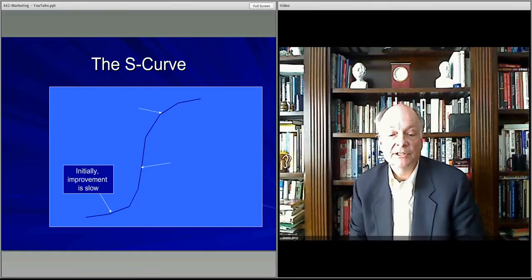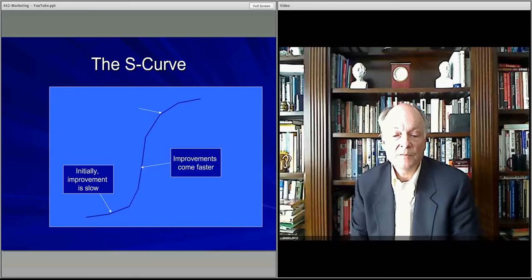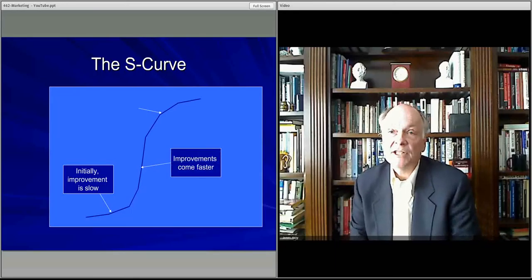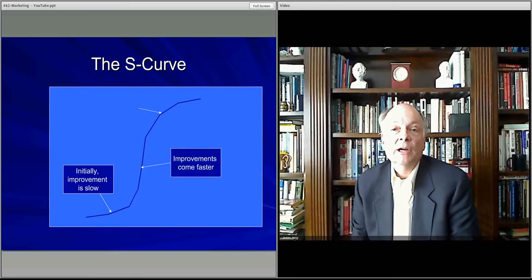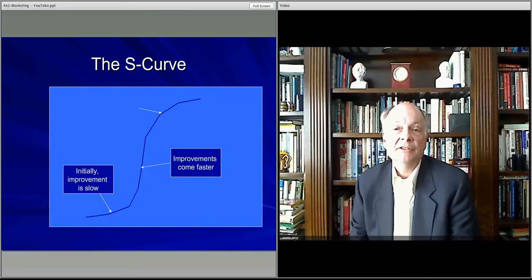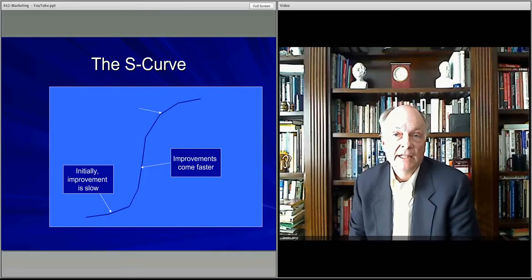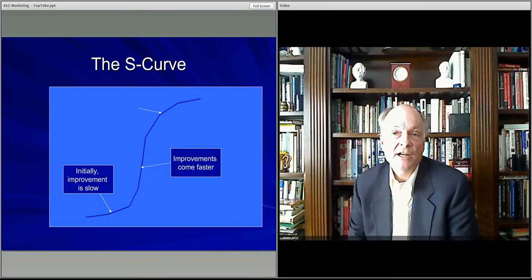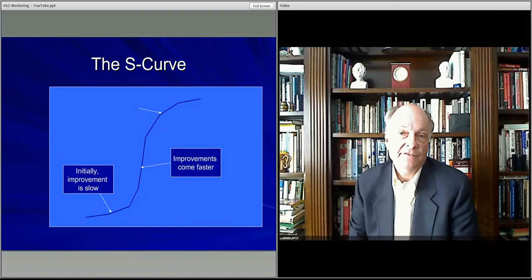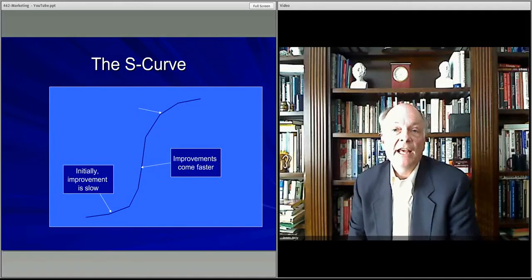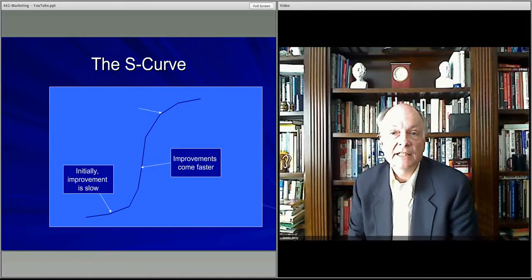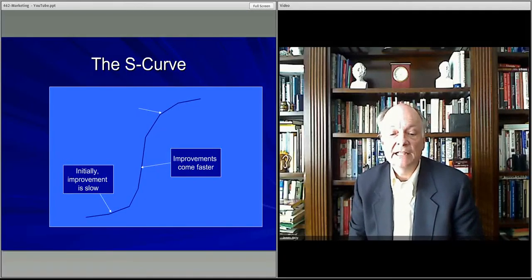Eventually, as more and more people buy, more competitors enter the market and the pace of change — what the product is offering, the kinds of features, the cost efficiencies — accelerates at an incredibly rapid rate. That's where you get this inflection point within the S-curve.